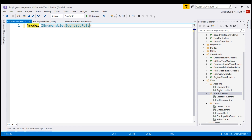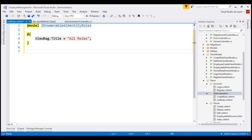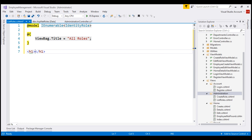For this view, I'm going to set the model to IEnumerable of IdentityRole. Because the interface IQueryable implements IEnumerable, we can set the model to IEnumerable of IdentityRole. Next, let's set the page title as "All Roles" and include an h1 element displaying the text "All Roles".